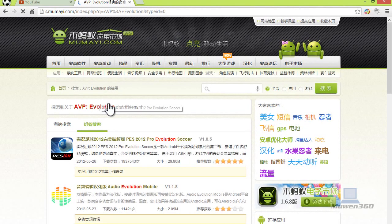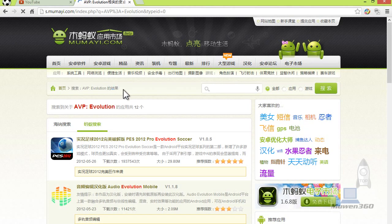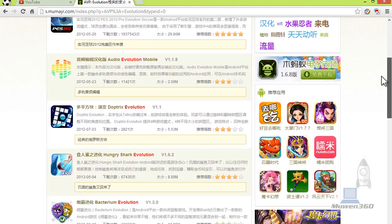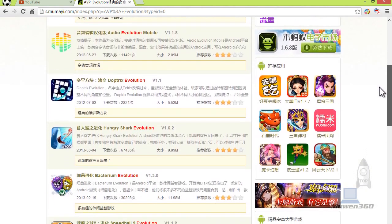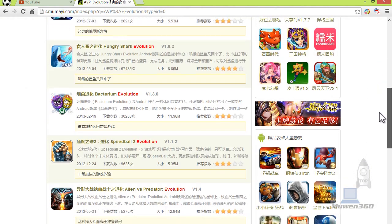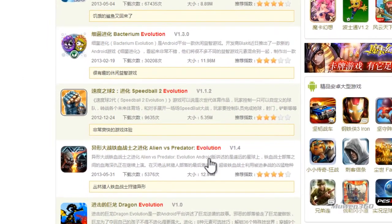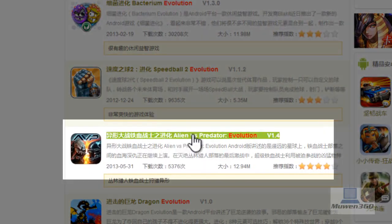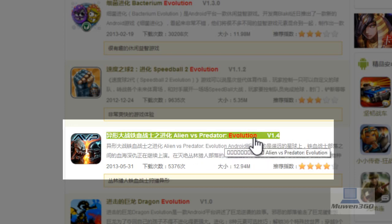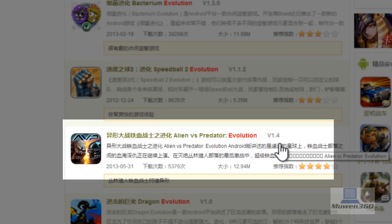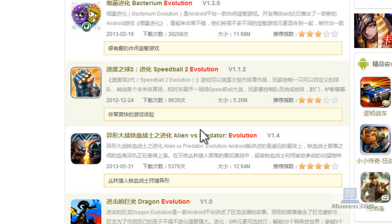So we're going to get a lot of results — we got 12 results — and what we're going to do is scroll down slowly until we see about halfway. You're going to see Alien vs Predator Evolution version 1.4. This is the one we want, this is the one you want to download for your device.